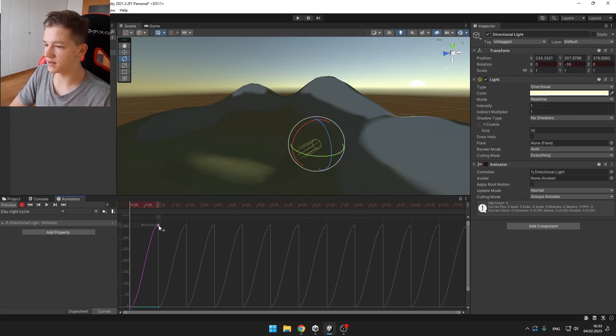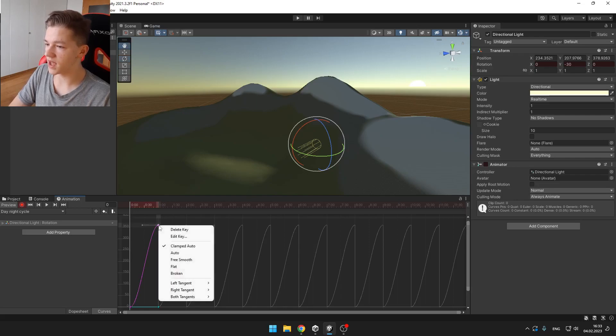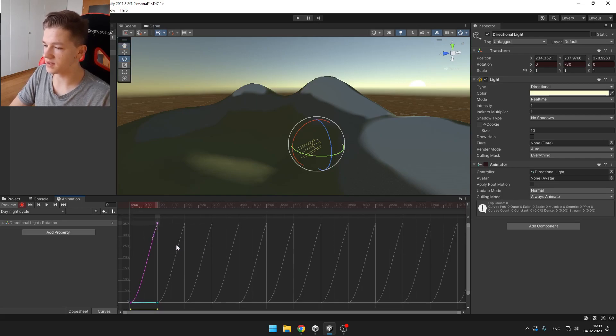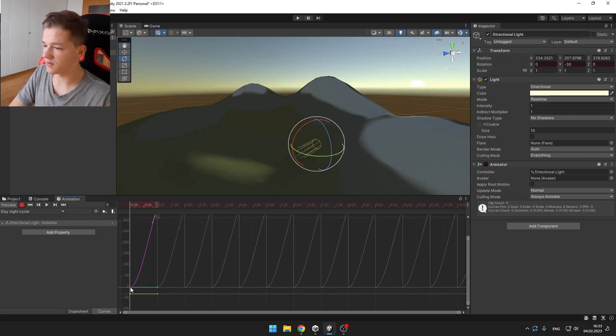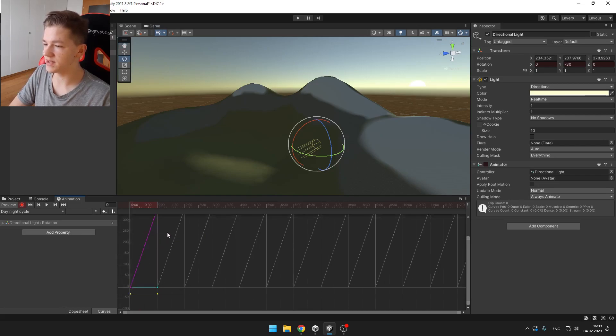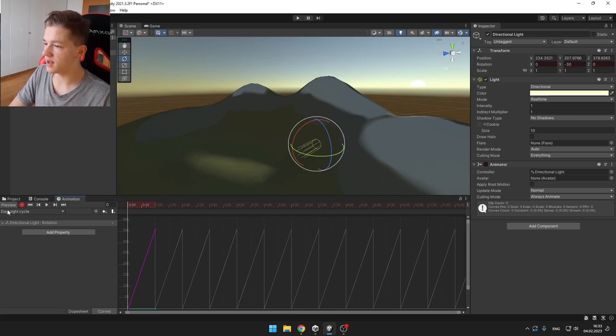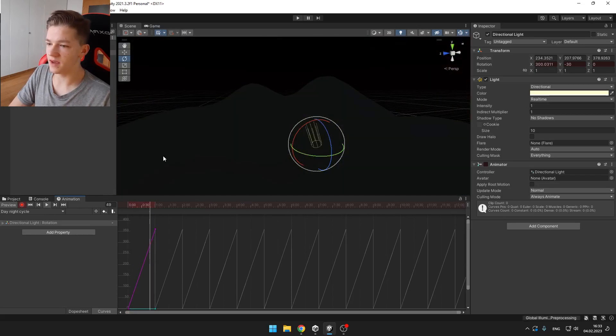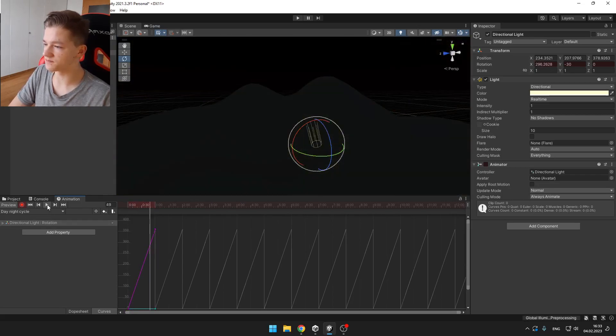So we want to select this dot and select auto and the same with the other purple dot, right click and select auto. Now you can see that it is linear and you can try to play it. Yeah, now it is looking better.